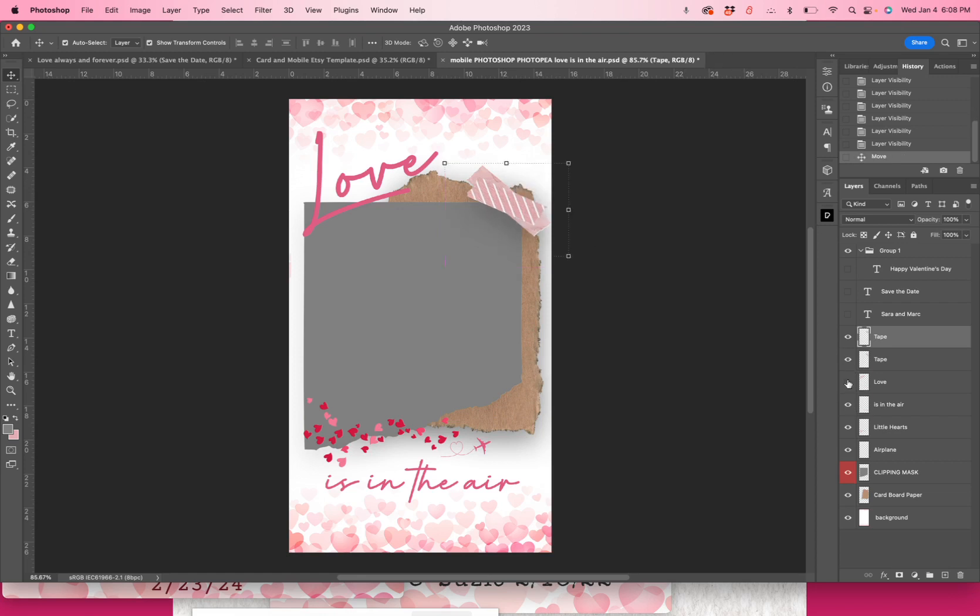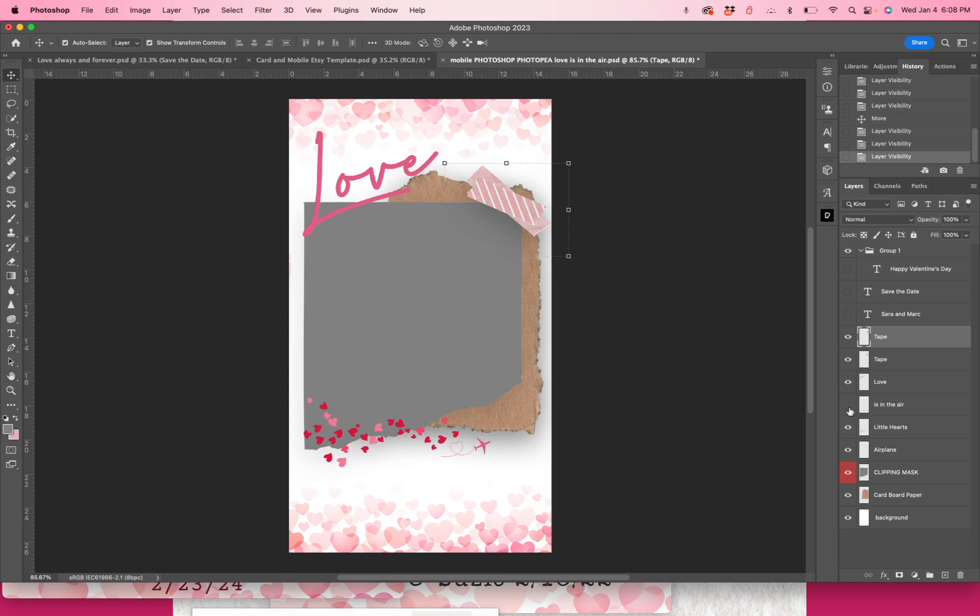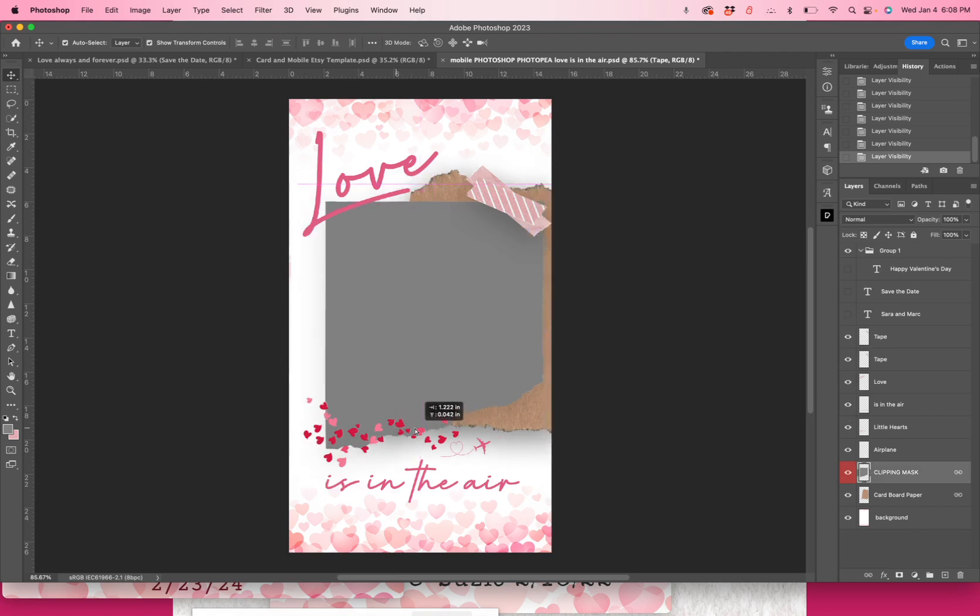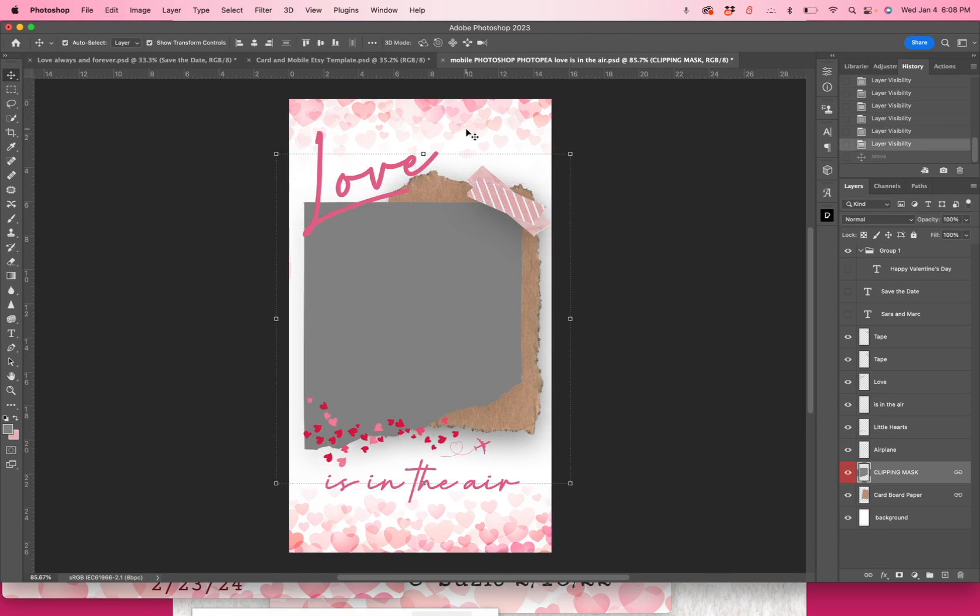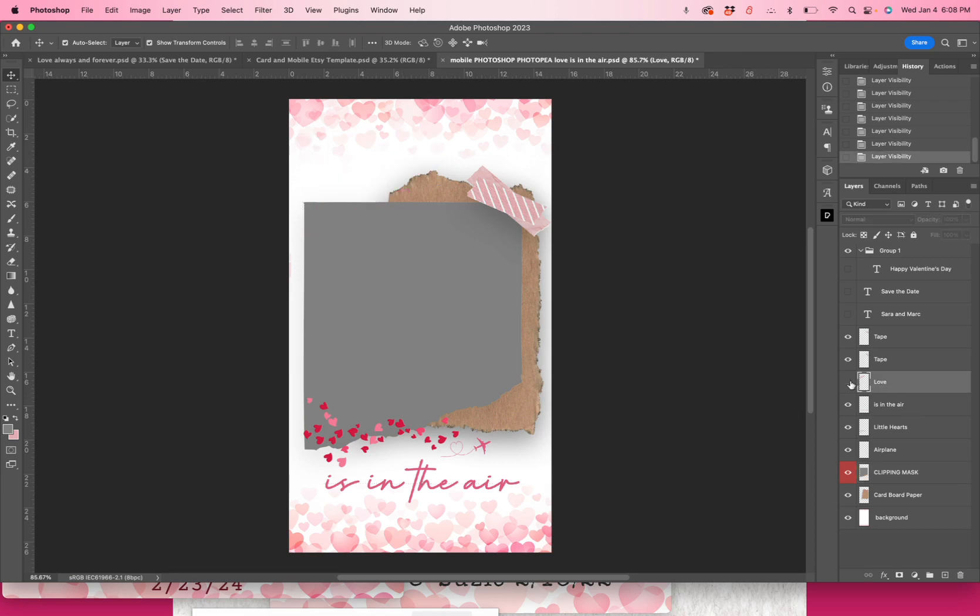The word love and in the air and the little hearts and the airplane, they're all clip art. You can change them, you can move them, you can resize them, but you cannot edit the font of love or in the air. But if you don't like it, you can always click right on it right here in the layers panel and shut it off and replace it with your own words.